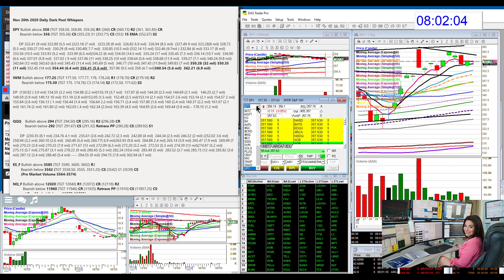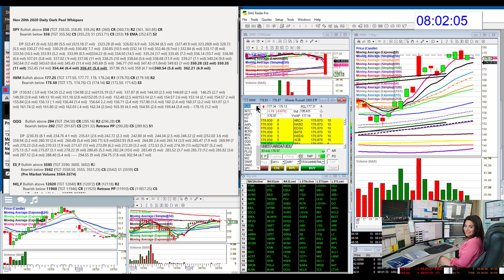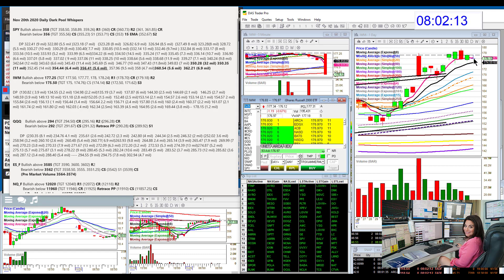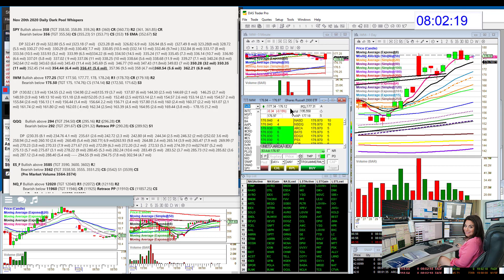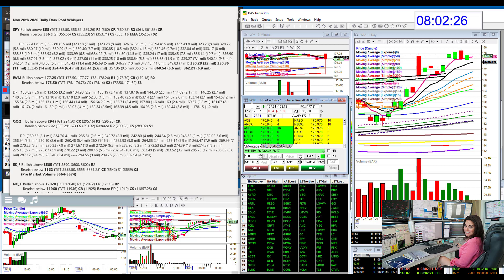Let's go to the IWM. Pretty much same situation. Started a little bit higher, but it's still stuck right on that 4 EMA. So bullish above 177.25, bear below 175.50 for the Russell. And that would be a retracement trade back down to the 8 exponential moving average.